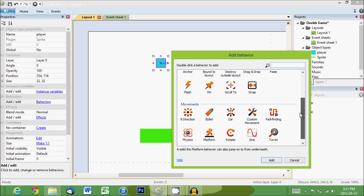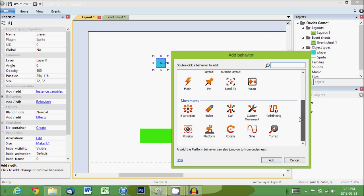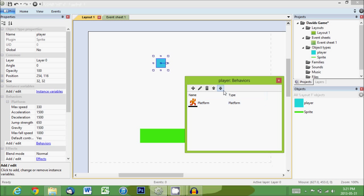So what we're going to do is we're going to choose platform. So that means it's an object that's like Mario. It can run and it can jump. So we add that. Excellent.